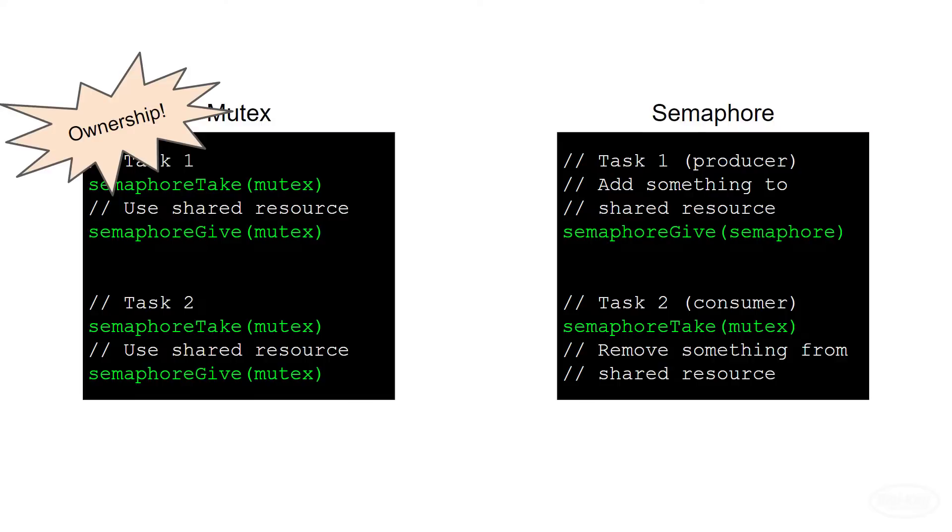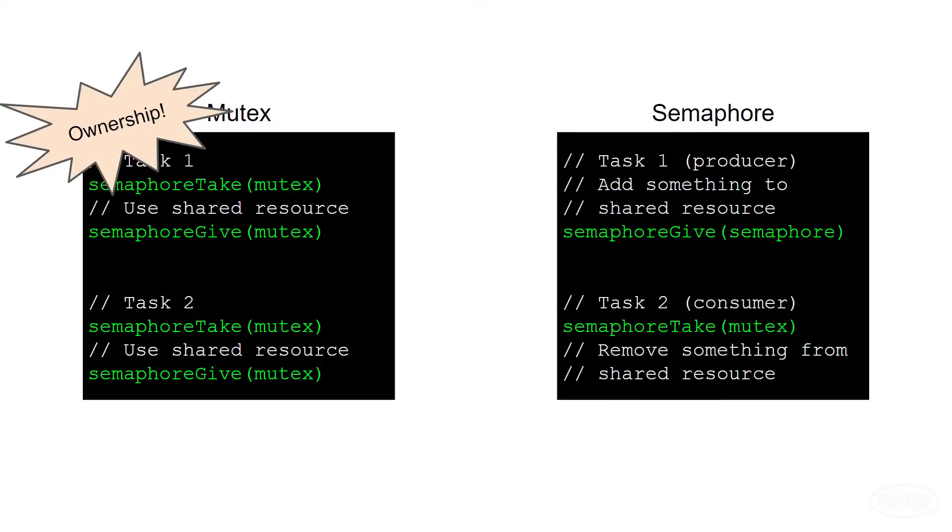A semaphore, however, does not imply ownership. Tasks should not give and take the same semaphore. Rather, they should use semaphores to signal to other tasks that some shared resource is ready to be read or consumed. One task increases the semaphore value, and another task decreases it.